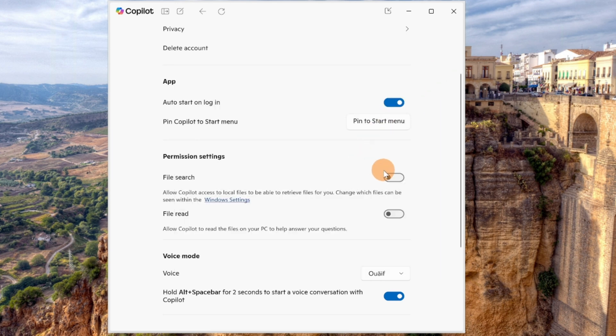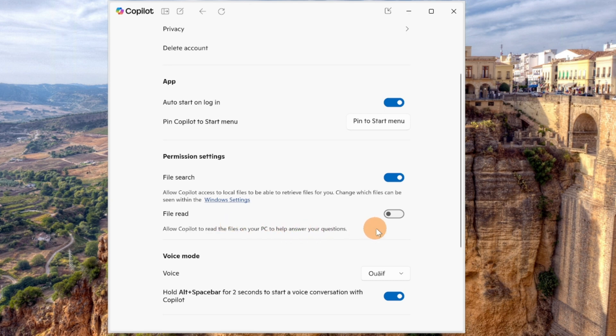So let me close this one and let me activate the file search capability in Copilot. Now another point is related to the file read. When you turn this on, it will allow Copilot to read the files on your PC. So let me do the same here as well.